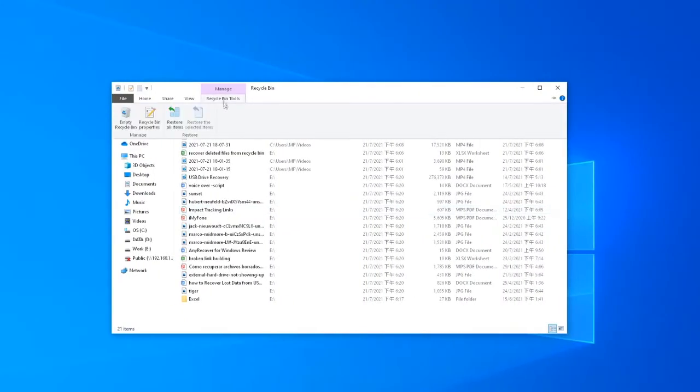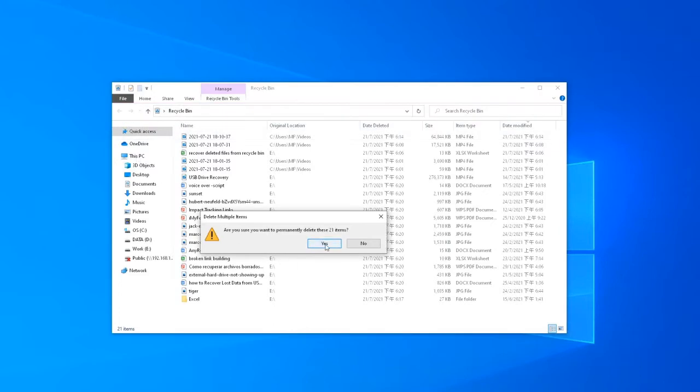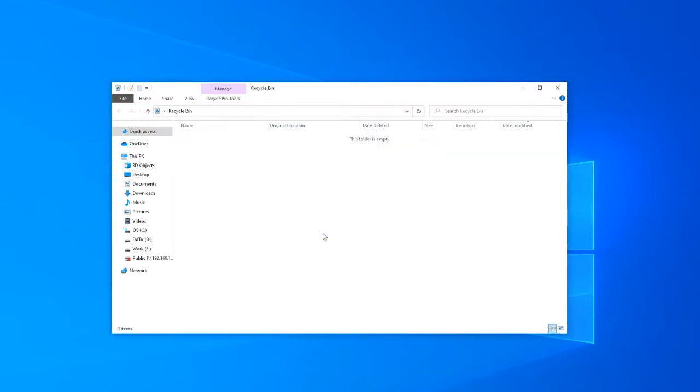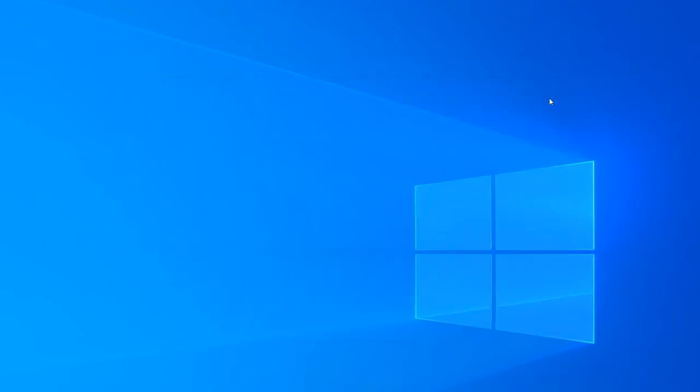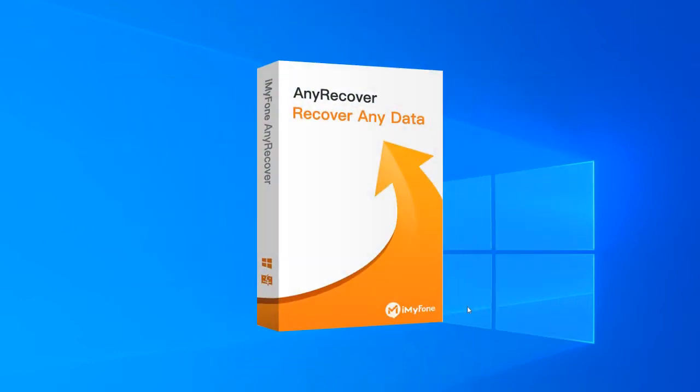But if the files or folders are too large to recycle, or you've already emptied the Recycle Bin, then they are permanently deleted. In this case, the easiest and most effective way to recover your files is by using a data recovery software, and the one I'm using today is iMyPhone AnyRecover.